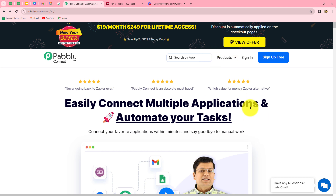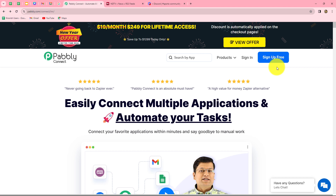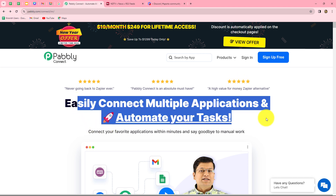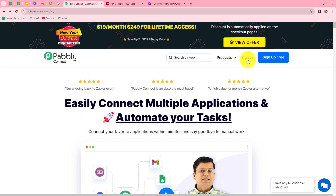This is the homepage of Pabbly Connect, which we can reach by typing pabbly.com/connect in our browser. Once we reach here, we can find two options: sign in and sign up for free. If you are an existing user, you can directly click on sign in. But if you are a new user, you have to click on sign up for free to create your free account. When you create your account, you will get 100 free tasks every month to explore this software and test multiple automations. As an existing user, I am directly clicking on sign in.